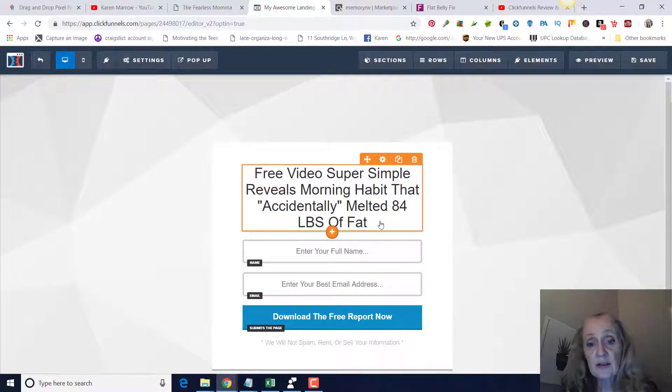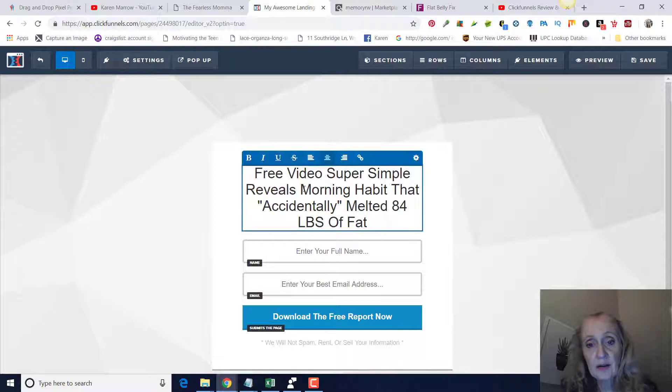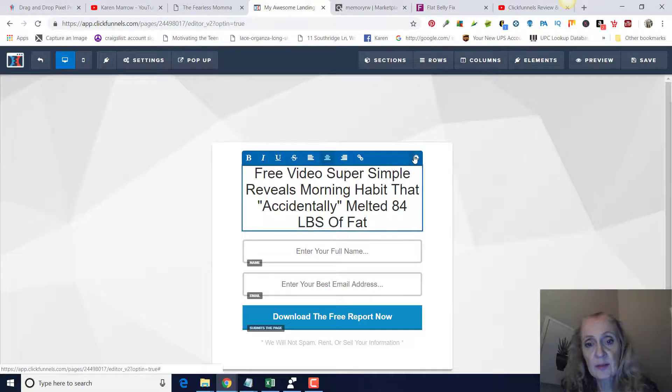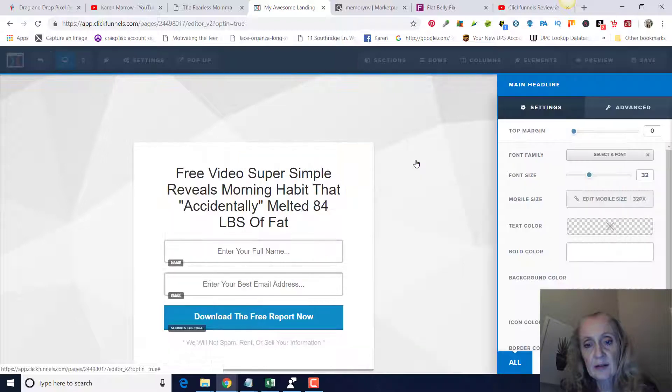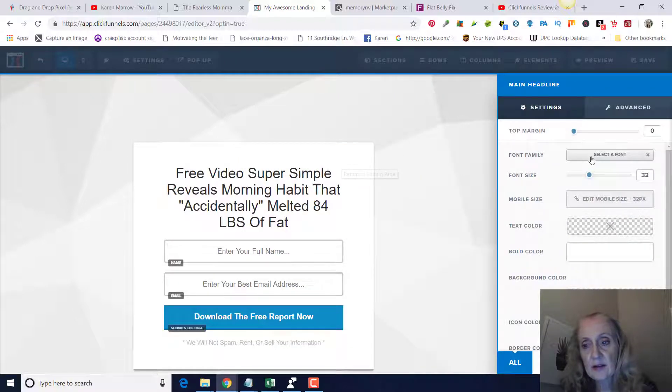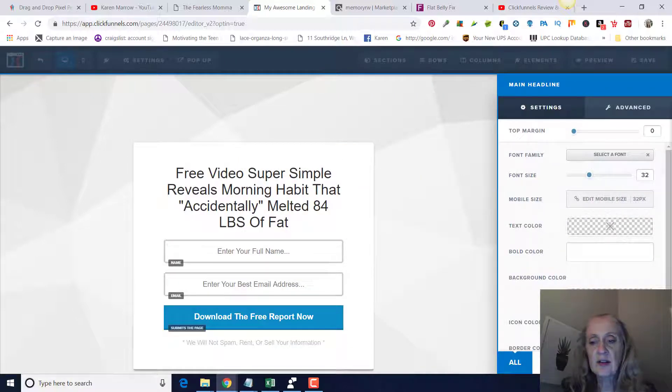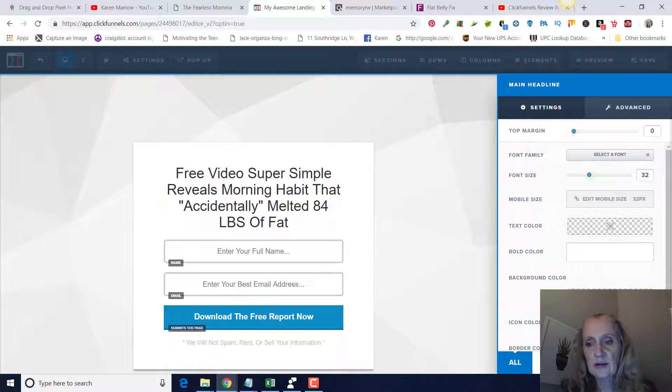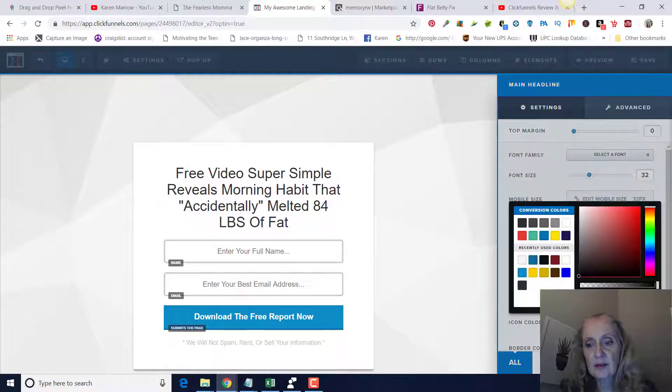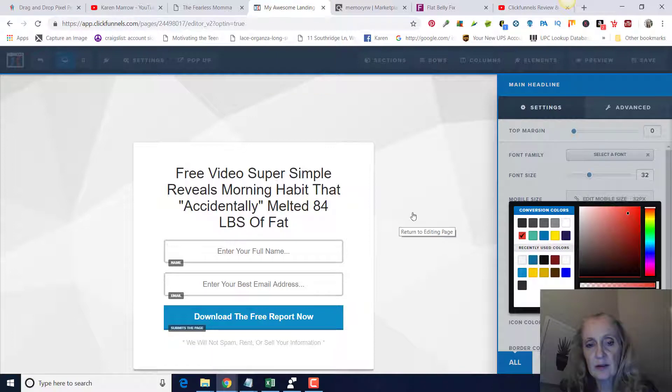If you want to change the font or the color of this, go ahead and click on the actual box right here. That's going to bring this up. You see this cog right here, cogwheel right here? Click on that and that's going to bring this up on the right-hand side where you can change the color and fonts and different things. Let's just say we wanted to change this to red.